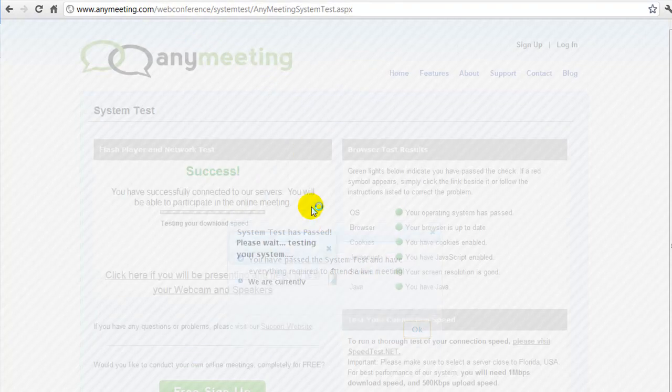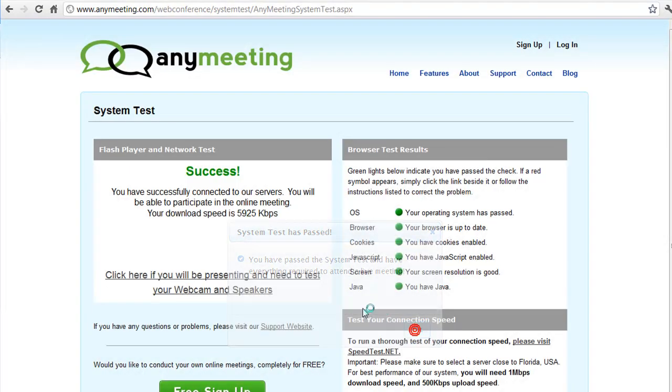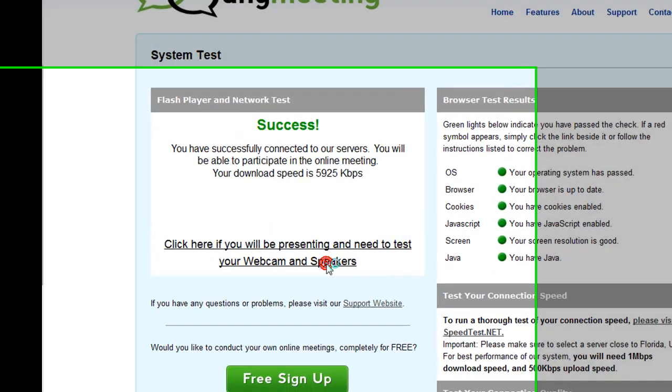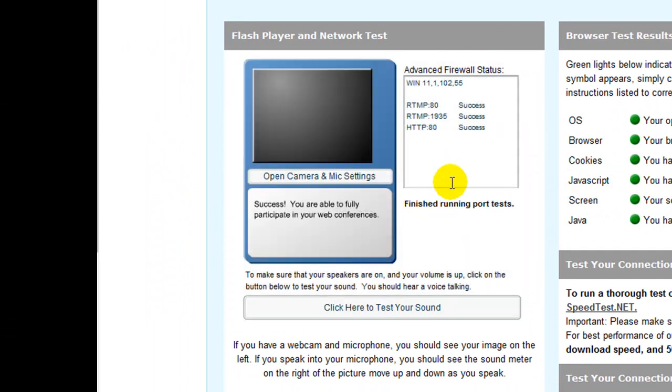Once you're there, you'll need to click on the click here if you'll be presenting and need to test your computer microphone and speakers link, and check the advanced firewall status section that appears. All entries should have success next to them. If they do not, then you'll need to configure your firewall to allow traffic from ports 80 and 1935.